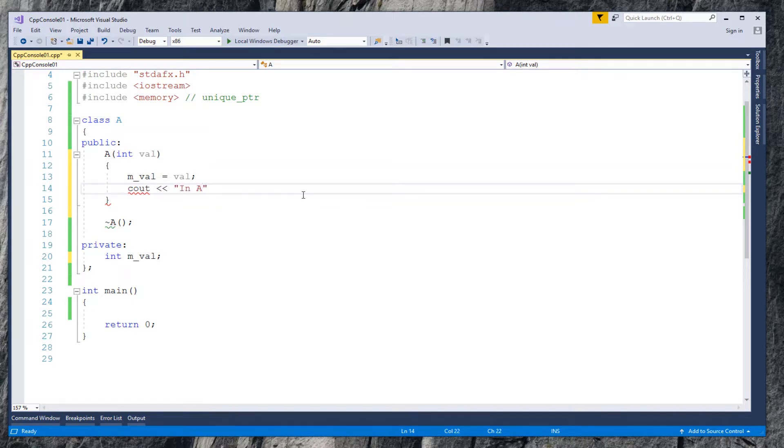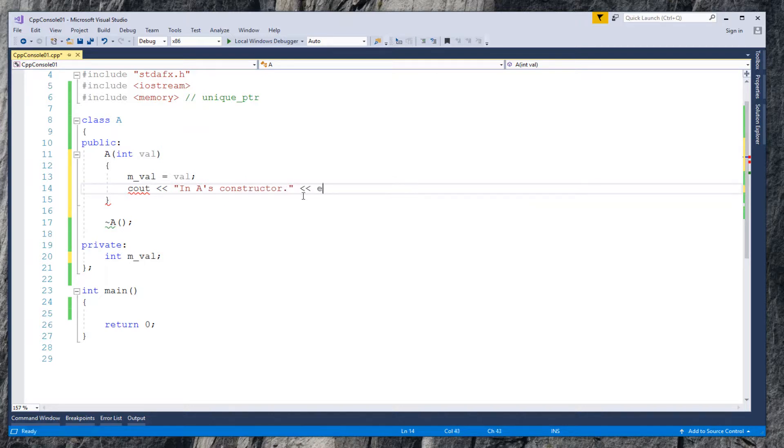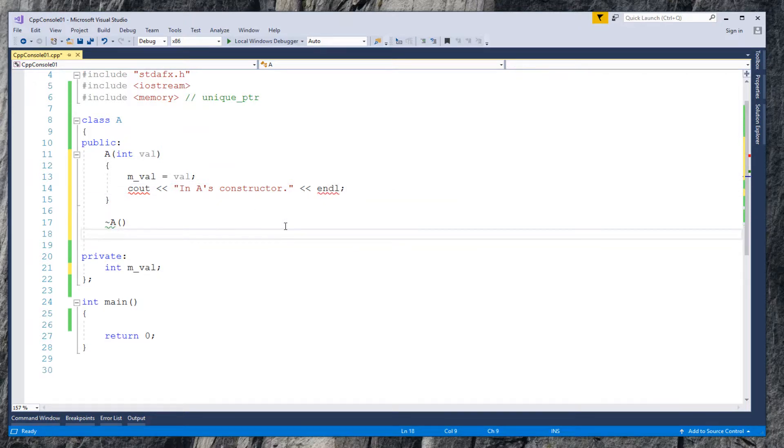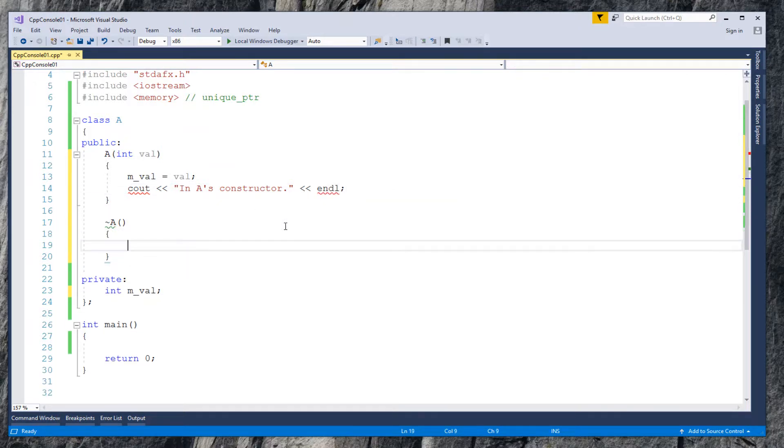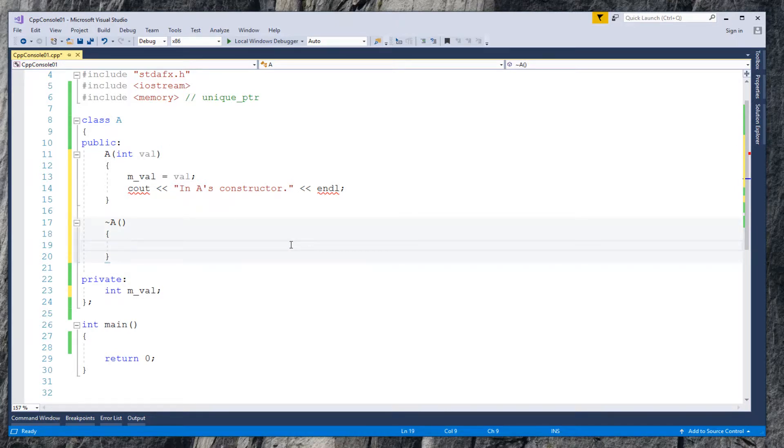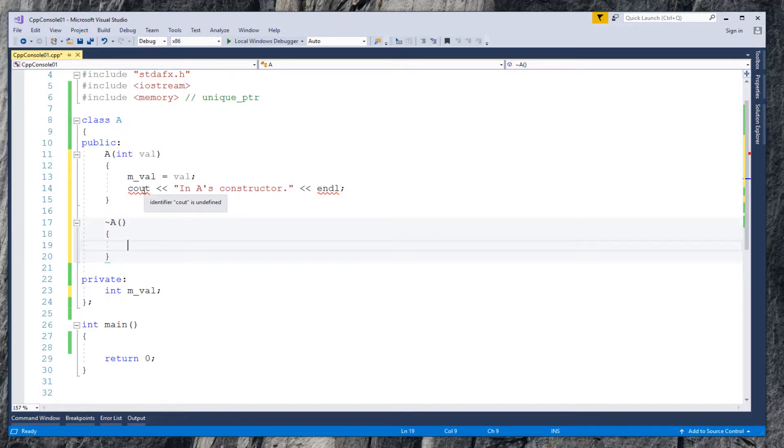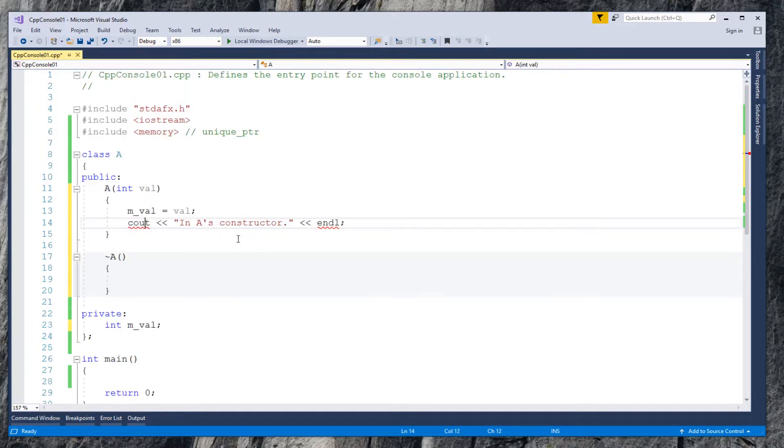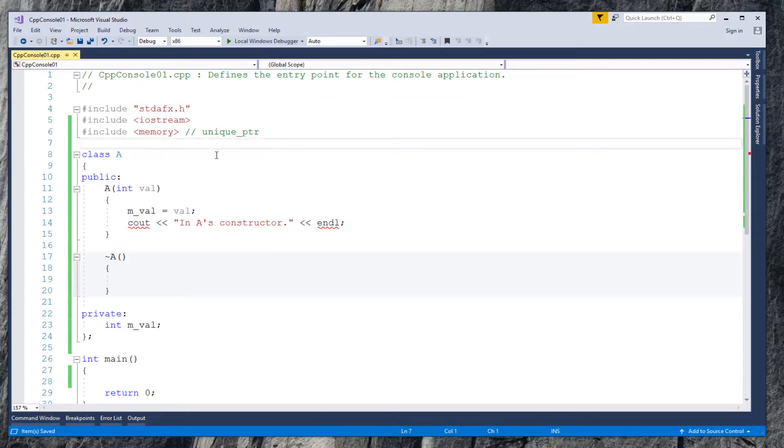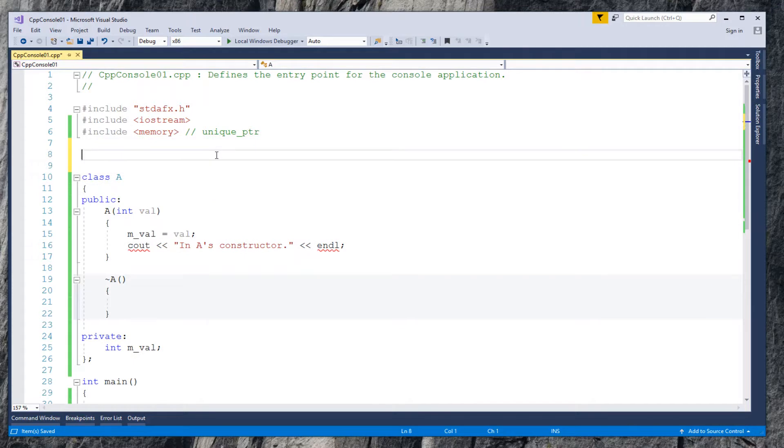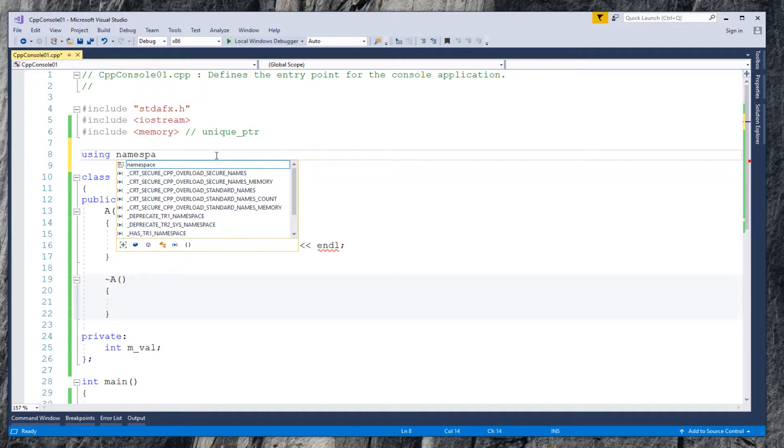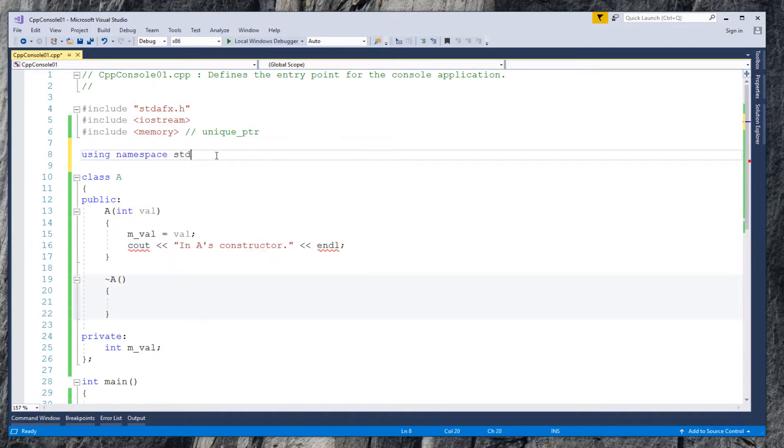Display the message like 'in class A's constructor'. Let me add using namespace standard to fix the identifier is not found error.